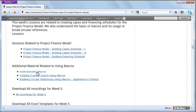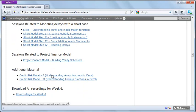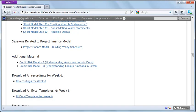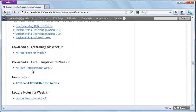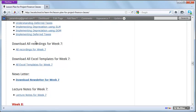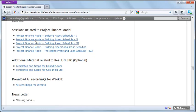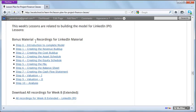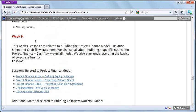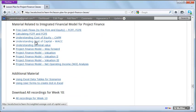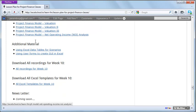We cover how circular references are used for interest during construction, how to build a capital expenditure schedule, how to use macros for financial modeling, and advanced Excel features like INDEX-MATCH and SUMIF to model delays. We also introduce a credit risk model that uses array functions and lookup functions in Excel, plus how to build the debt repayment schedule, revenue schedule, and cost schedule.